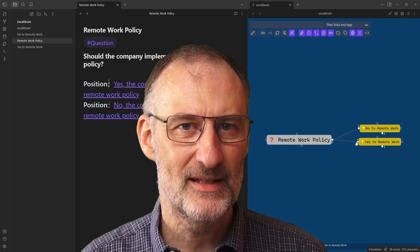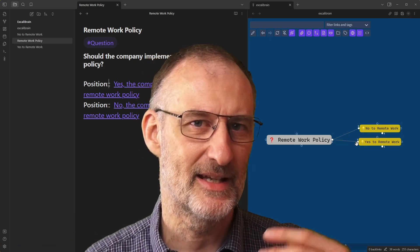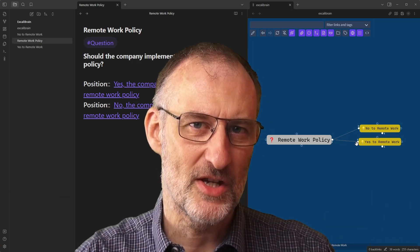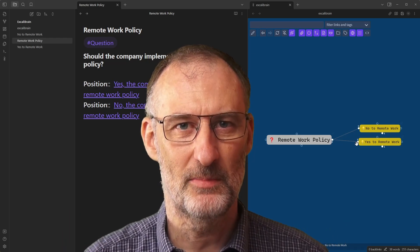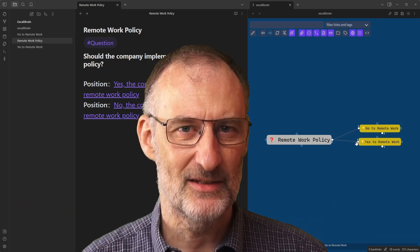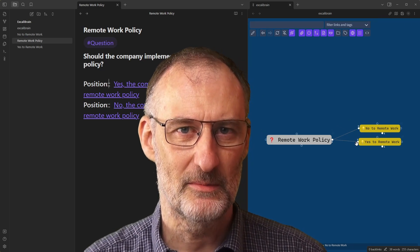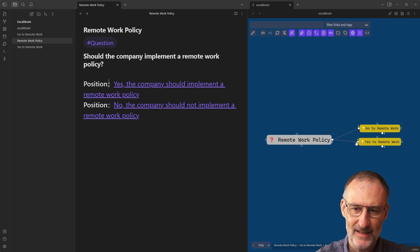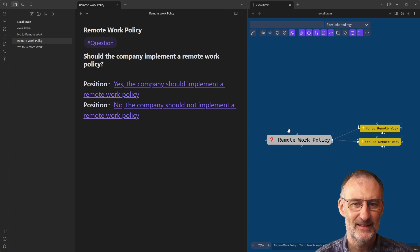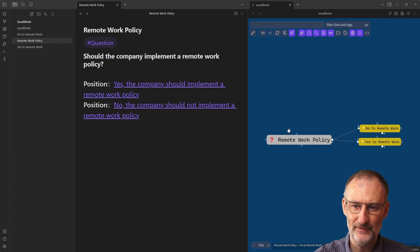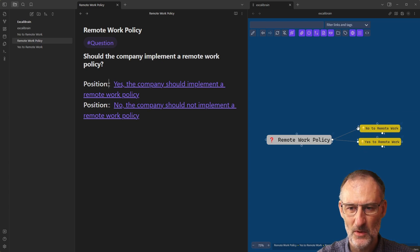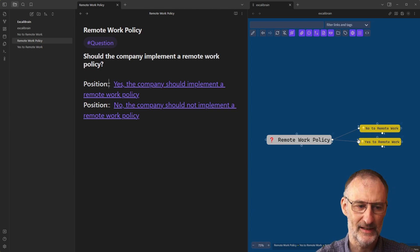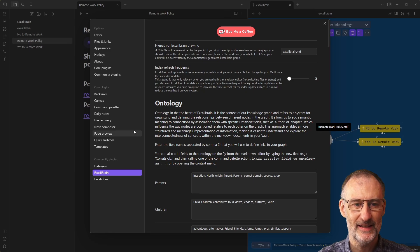There's going to be a part three where we're going to look at some additional things like web links and just polishing the whole thing up. Hopefully by the end of the third part, you will have a good hands-on understanding of how to configure Excalibrain. Let's continue from where we left off. We have the remote work policy in the center and it defines the ontology for these two positions. But at the moment, you don't yet see the position reflected on the links. We're going to open plugin settings again.